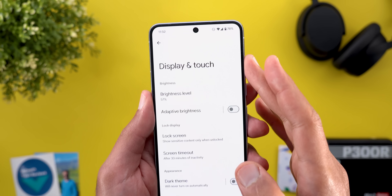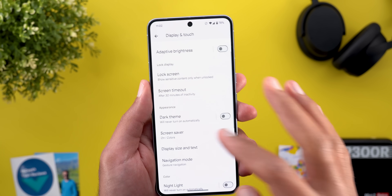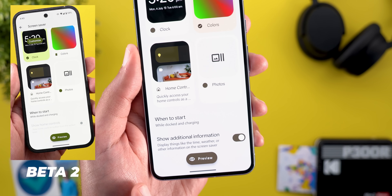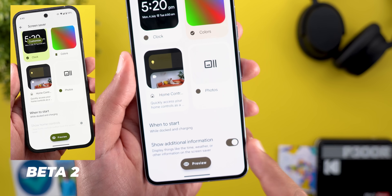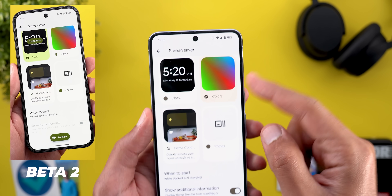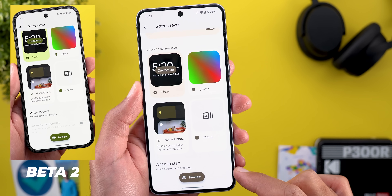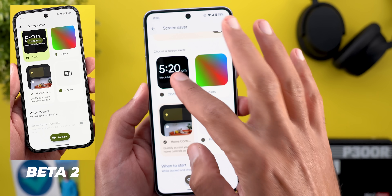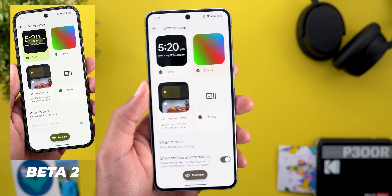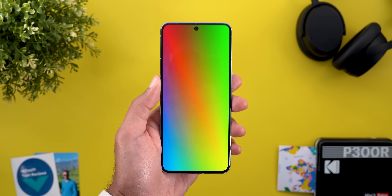One more change under Display and Touch settings that I almost missed: when you go to Screen Saver, in the previous beta I showed you a new toggle called Show Additional Information that only activates when you choose the Colors option. Previously, choosing anything else would gray out the toggle, but now it disappears completely and comes back when you choose Colors. So far this toggle doesn't do anything, so let's wait and see.